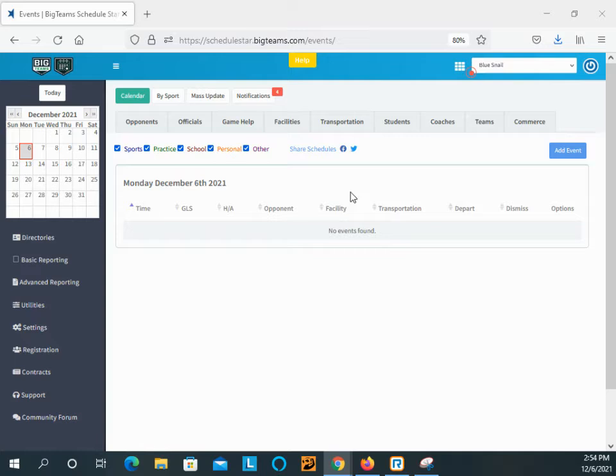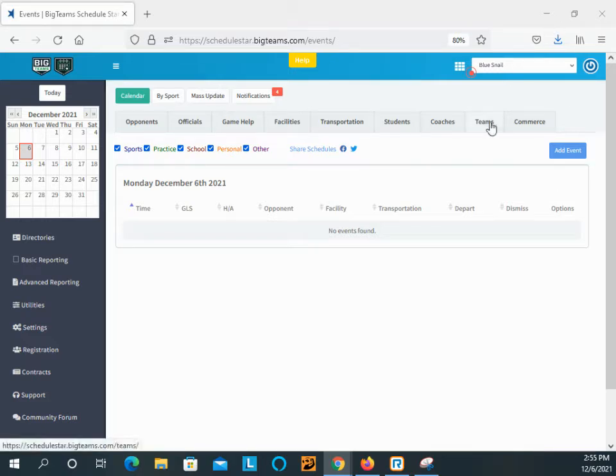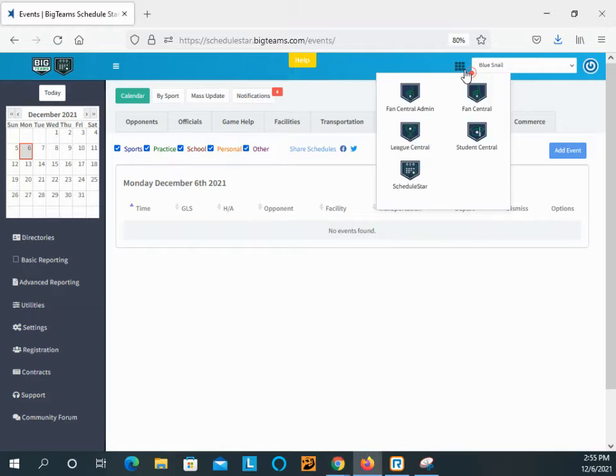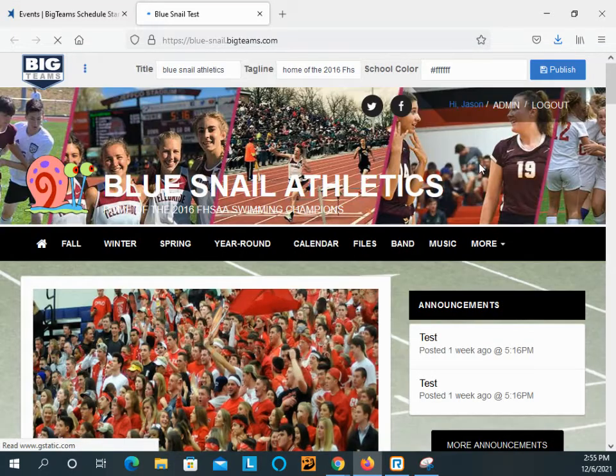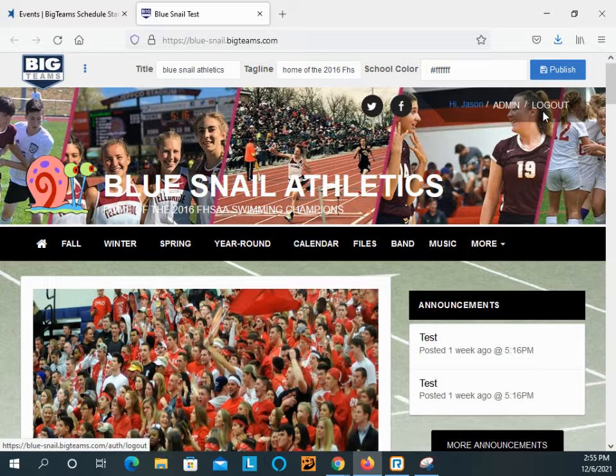So I'm logged in on the ScheduleStar side for one of our test schools. I'm starting from here to show you how to get to Fan Central from ScheduleStar. I'm going to click the app launcher near the upper right, Fan Central, which will then launch the fan page for this given school.